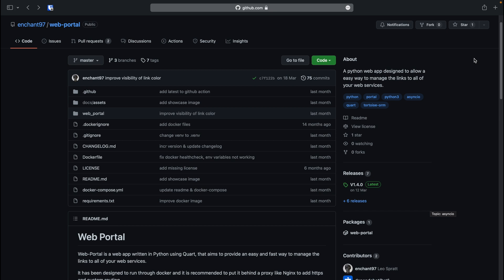Welcome. In today's video I will be showing you how to set up one of my projects called WebPortal, which is a dashboard web app that allows you to display links to all of your web services. The current version that we will be taking a look at is version 1.4.